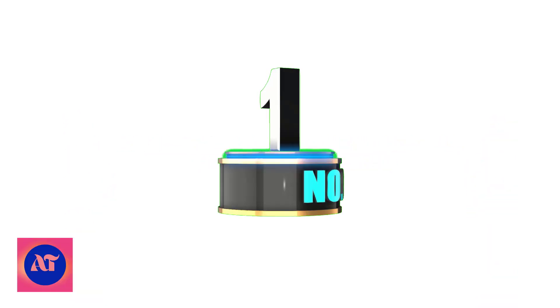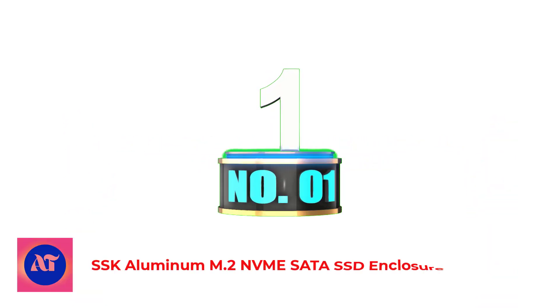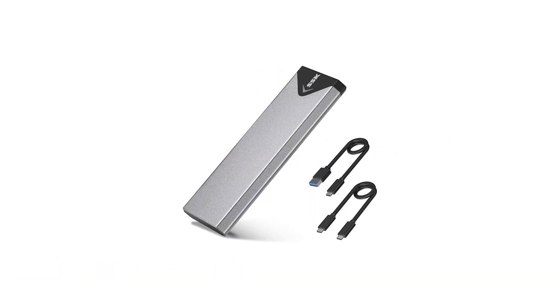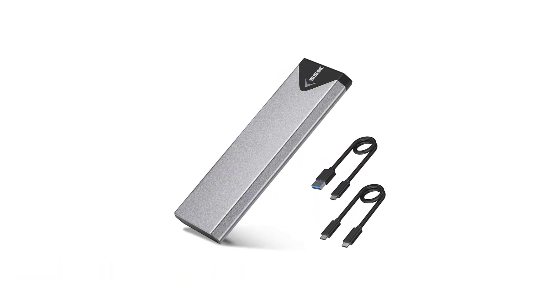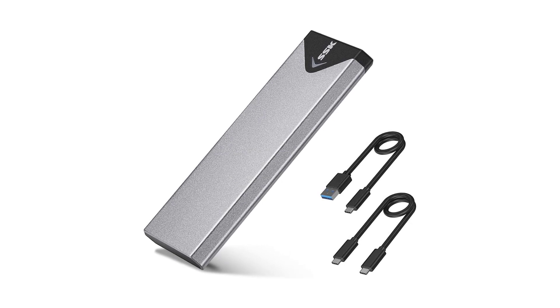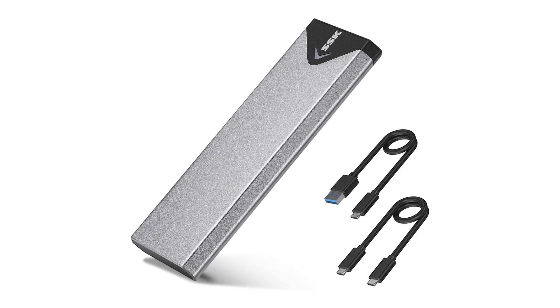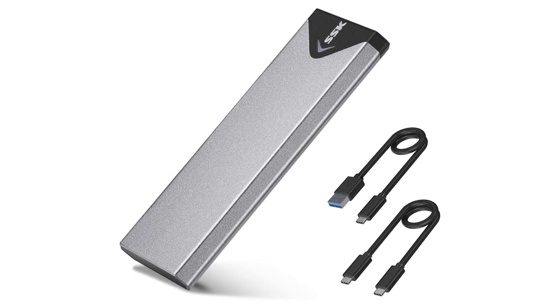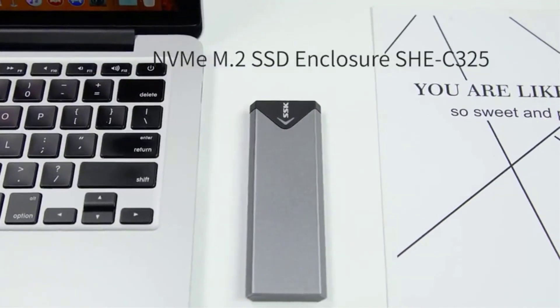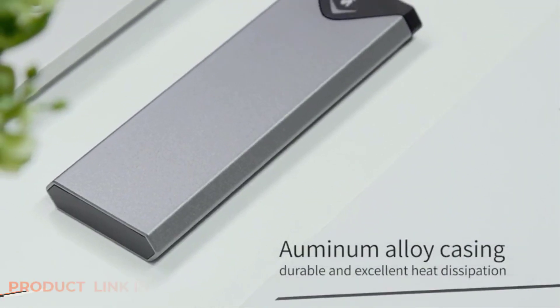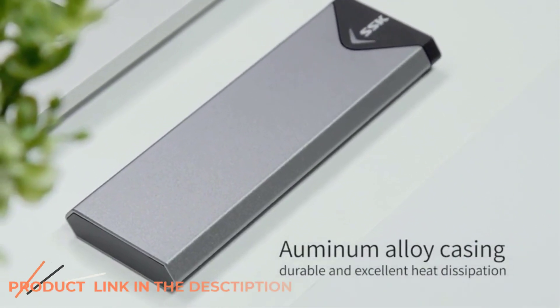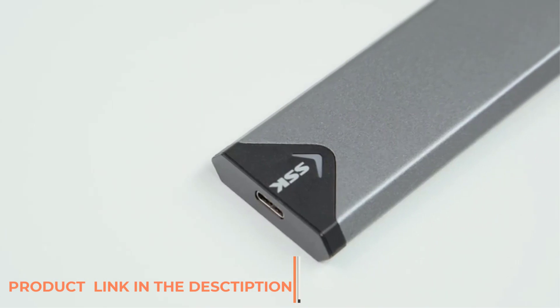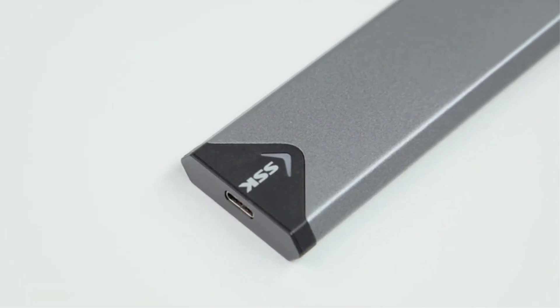Number 1. SSK Aluminum M.2 NVMe SATA SSD Enclosure Adapter. The first thing that got my attention when I saw the SSK SSD enclosure was the pocket size and the sleek aluminum makeup. It is also quite easy to disassemble the whole thing, fix in your M.2 drive, and reassemble it.